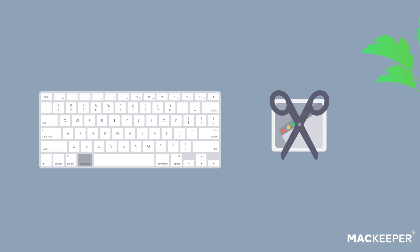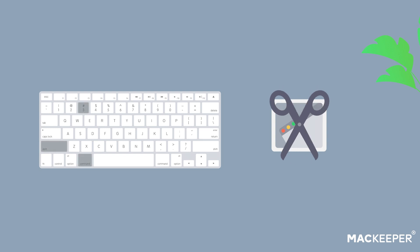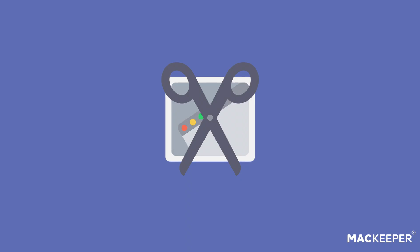There are two ways to screenshot on Mac, with a keyboard command or with the Mac pre-installed app called Grab. Let's learn how to do this with Grab.